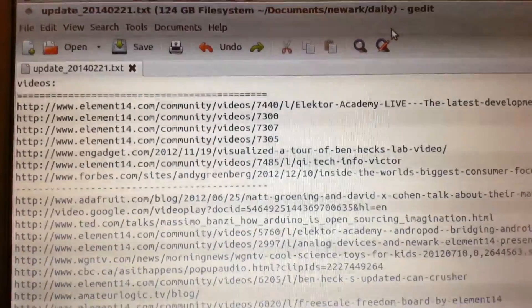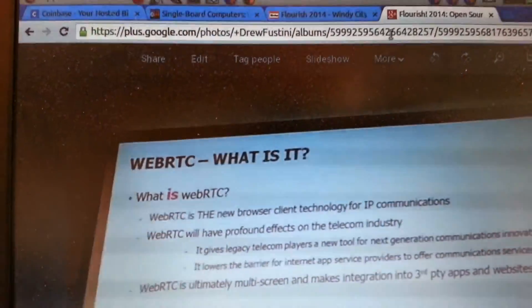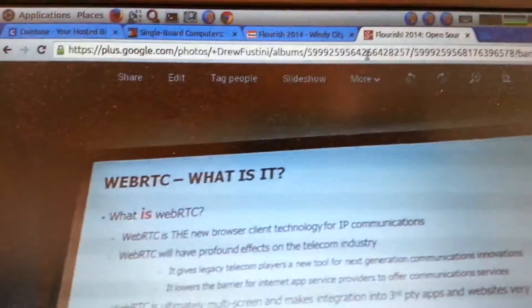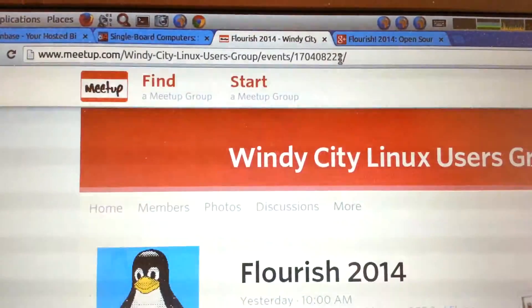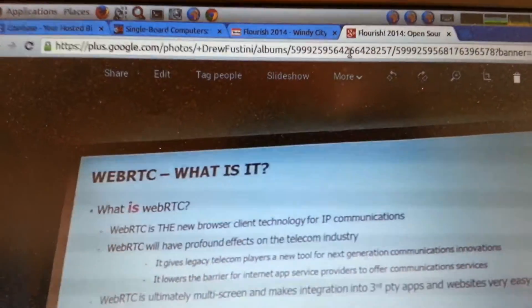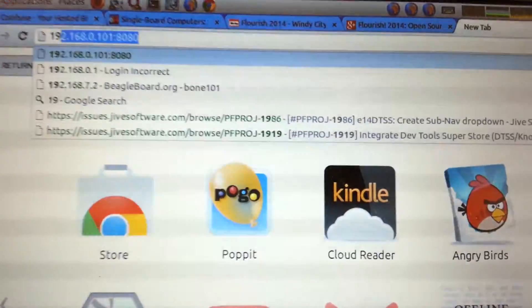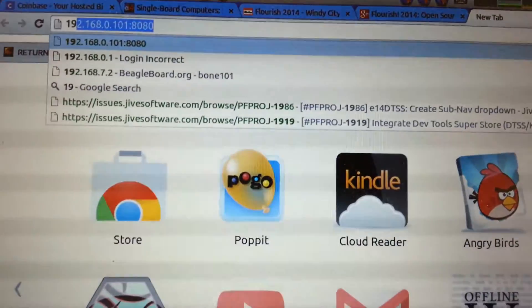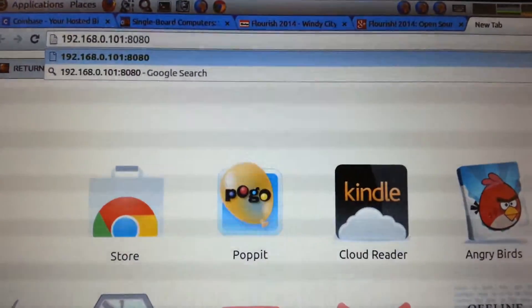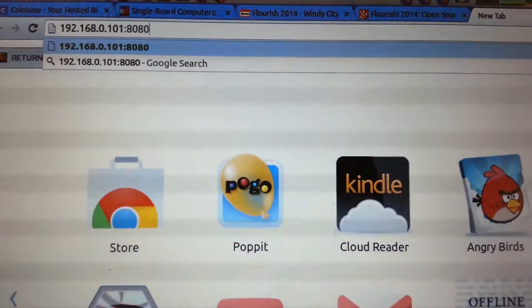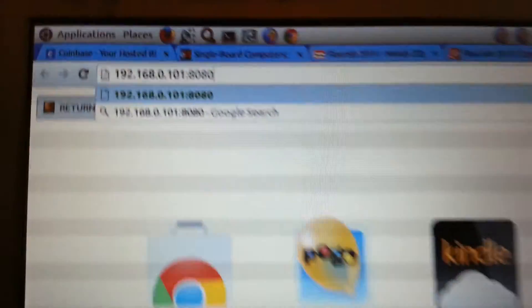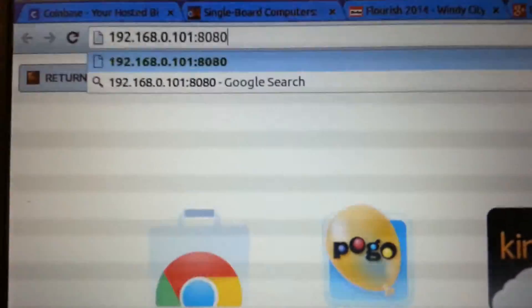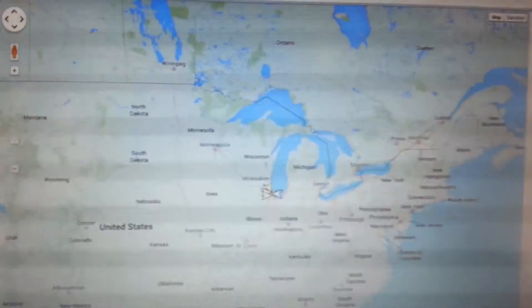So if I go to the IP address of my BeagleBone, which in this case is, let me pull it up here, it's 192.101, and then it's on port 8080, which is what the web interface is running on. So if I pull this up,